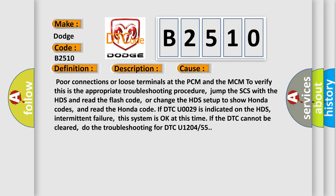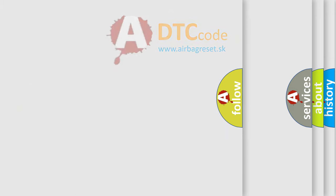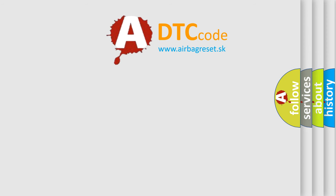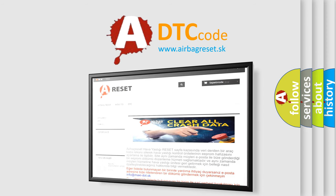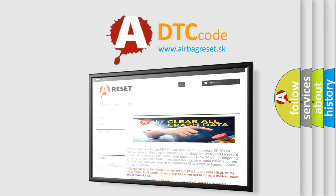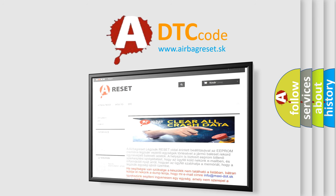The Airbag Reset website aims to provide information in 52 languages. Thank you for your attention and stay tuned for the next video.